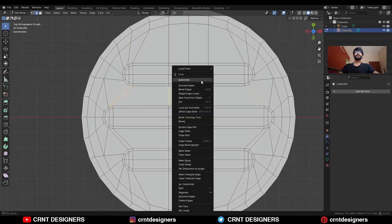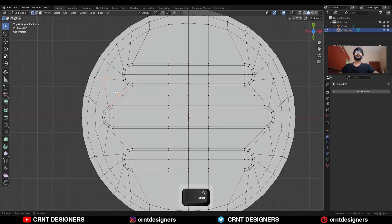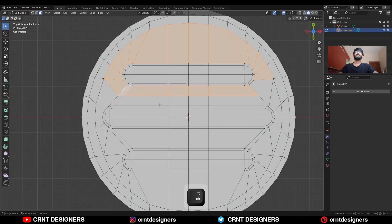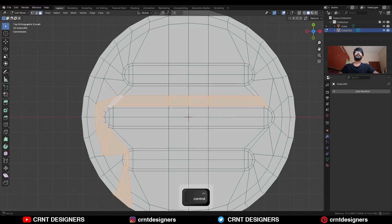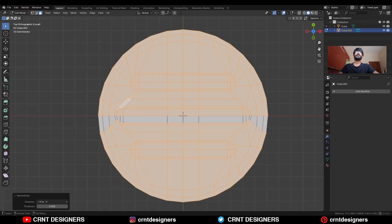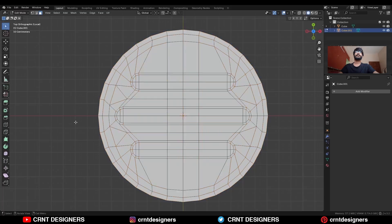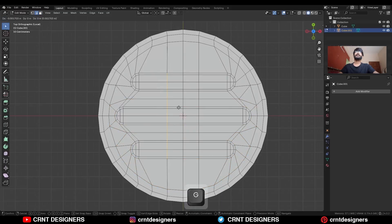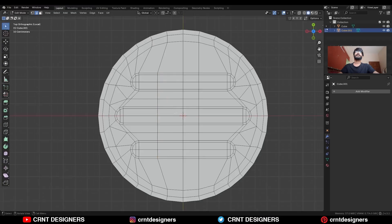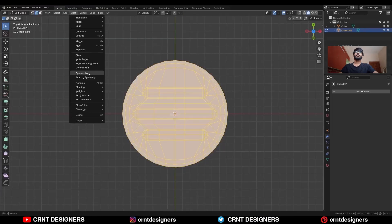Select these edges and subdivide them. Connect these vertices with J, dissolve this edge — you will get this kind of loop structure. Select these vertices and press J. Here you will get a loop structure which will travel along this. Select everything, mesh symmetrize, take the symmetry along the X axis. Select this edge loop and press G, X and move it along the X axis. Then select everything, mesh symmetrize, take the symmetry.